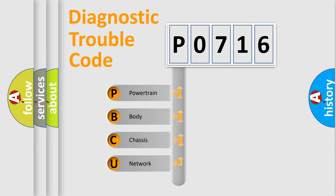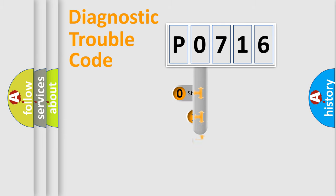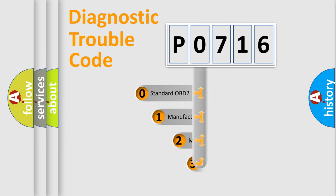We divide the electric system of automobile into four basic units: Powertrain, Body, Chassis, Network. This distribution is defined in the first character code.